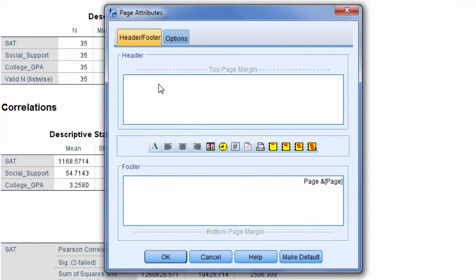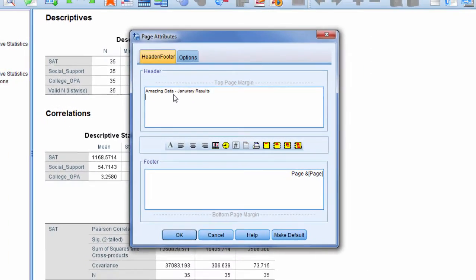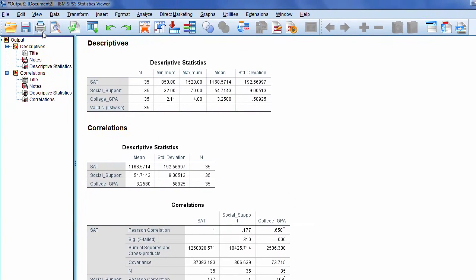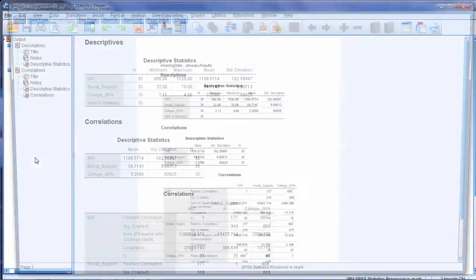And then let's say I wanted to add a header here. I can just go into the header box and I'm going to have a little fun with it. Type something like Amazing Data and then let's say January Results. Okay, and then go ahead and click OK, and then when I go to File Print Preview.